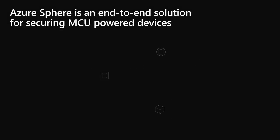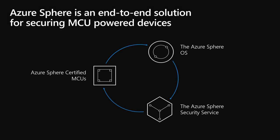Azure Sphere is an end-to-end solution for creating highly secured connected devices. We brought together decades of Microsoft's expertise in cloud, software, and hardware to create an entirely new approach to security. It starts in the silicon and extends to the cloud. Azure Sphere includes three elements: Azure Sphere certified MCUs, the Azure Sphere operating system, and the Azure Sphere security service.